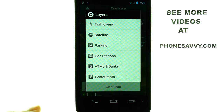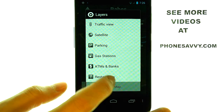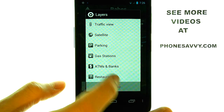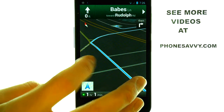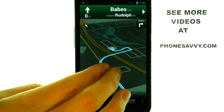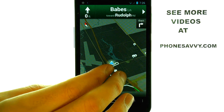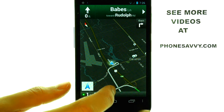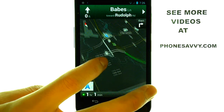If we select Layers, it will give you other options for your route. If we pinch our fingers together, it will zoom out and we can get a more aerial view of our route.